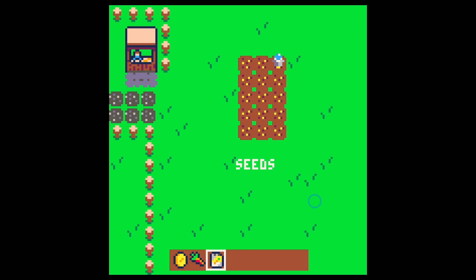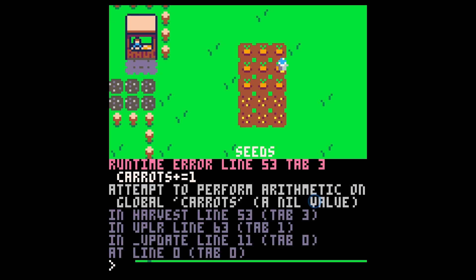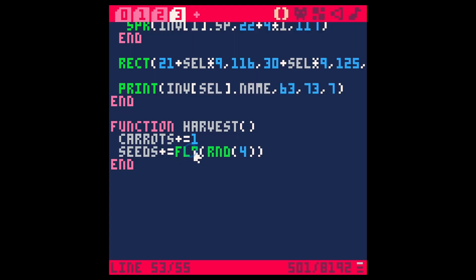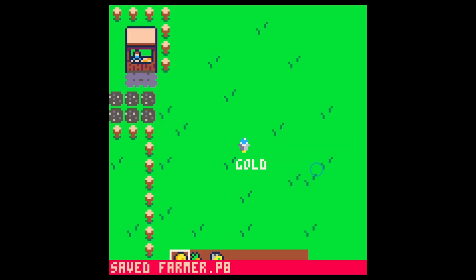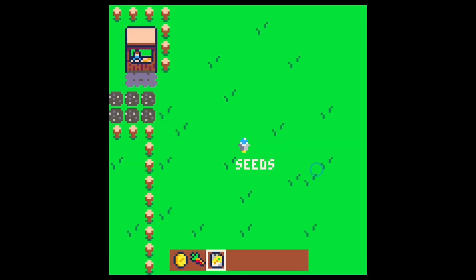So that's great. I can even water my seeds and I'll be able to partially harvest these, but it's going to try and update our seeds variable and air out. So when we harvest, we're adding carrots and seeds and we're going to fix that in the next video.